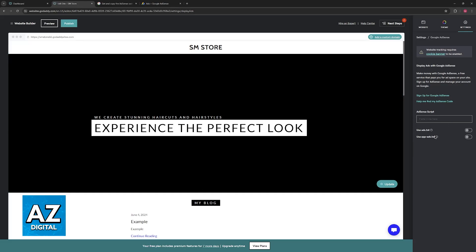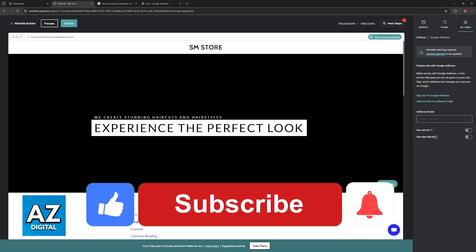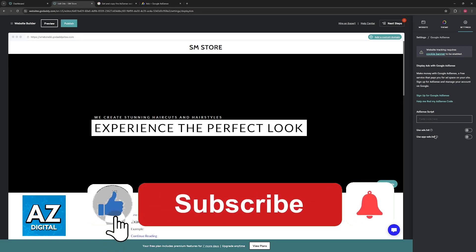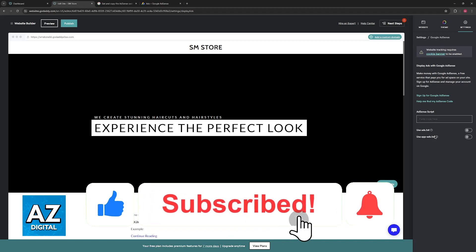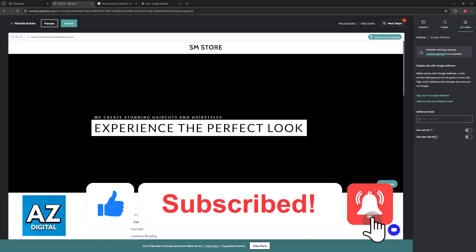I hope I was able to help you on how to add Google AdSense to GoDaddy Website Builder. If this video helped you, please be sure to leave a like and subscribe for more very easy tips.